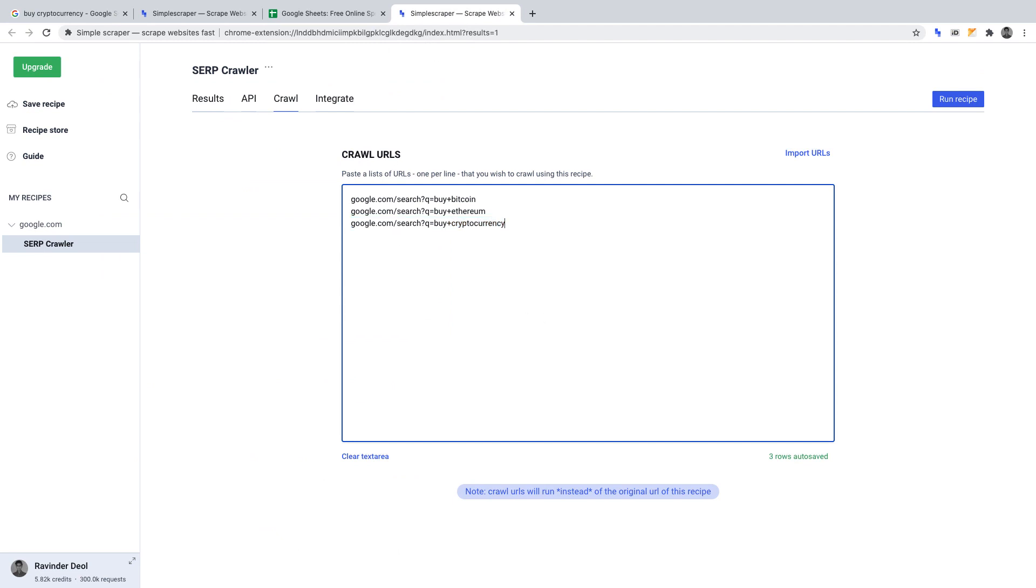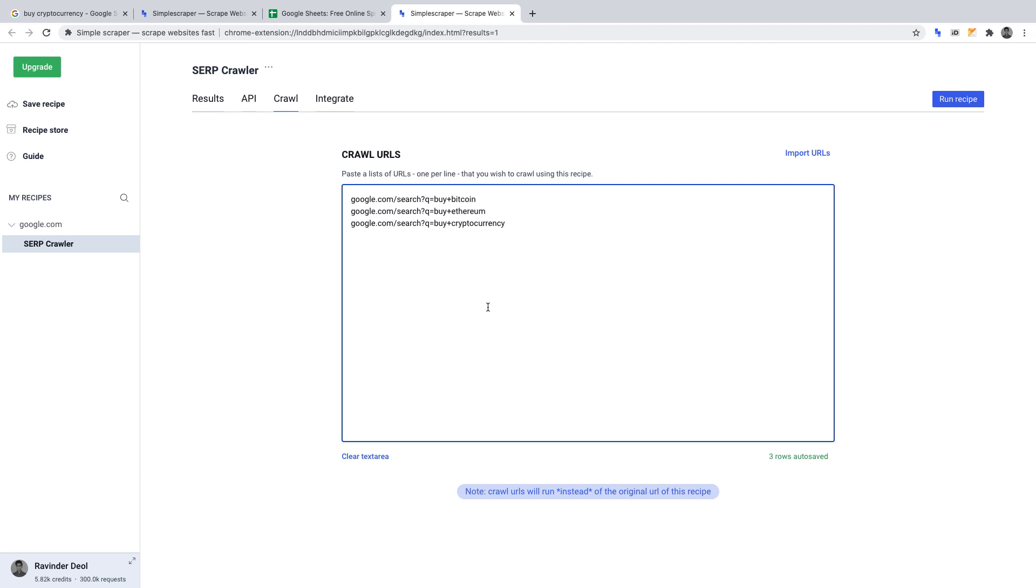Let's head over back to simple scraper now. By the way, the plus sign in the URLs, that separates the words. Without the plus sign, it would simply be one long word, not a phrase. So, now we have the three URLs that we want our crawler to scrape when we run it. It'll scrape the URL, title and description for each of those key phrases and it will just return the first page of results. So, to run this crawler, click run recipe in the top right hand corner.